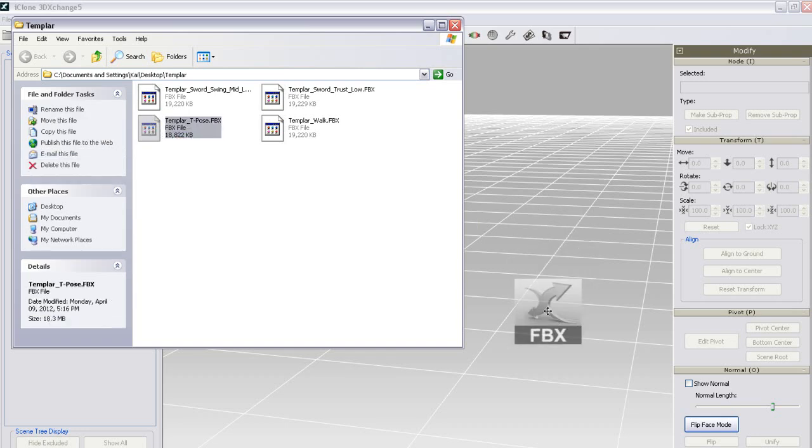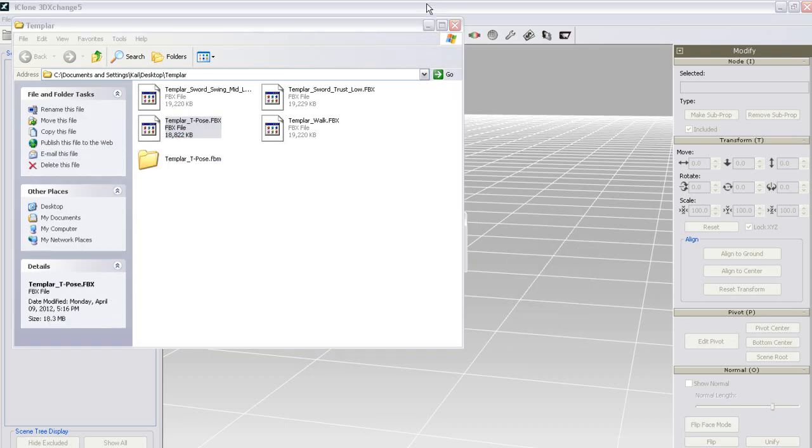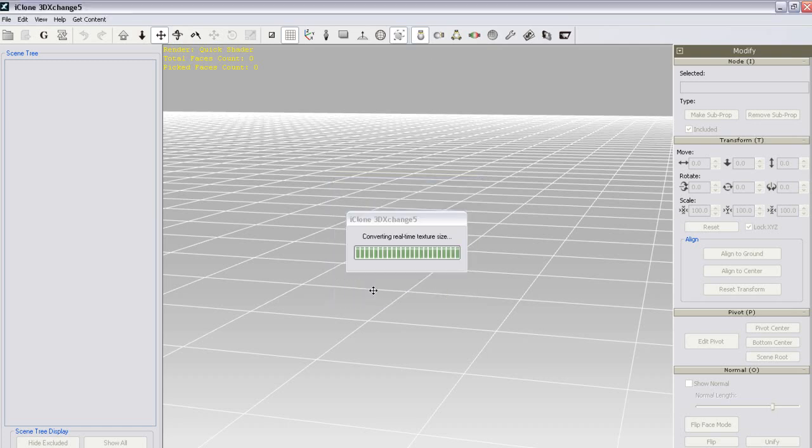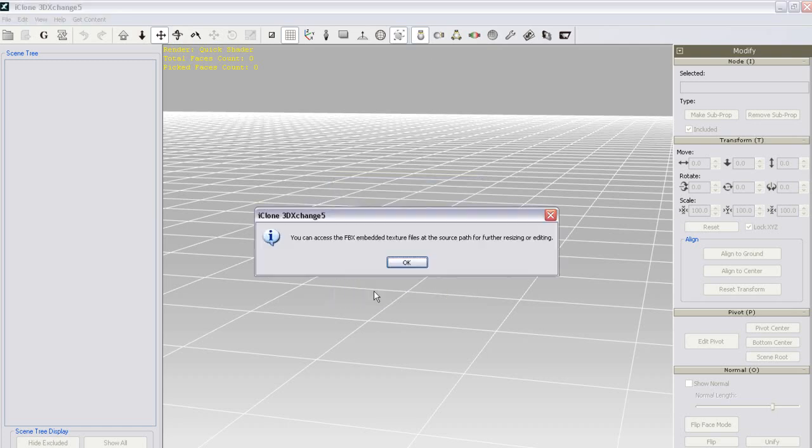First I'll just click and drag in my T-Pose FBX. If the character you're using doesn't have a T-Pose, you'll need to create one before you import all the other motions.